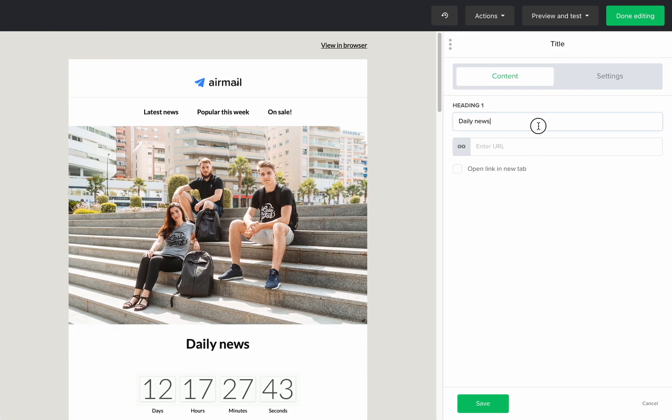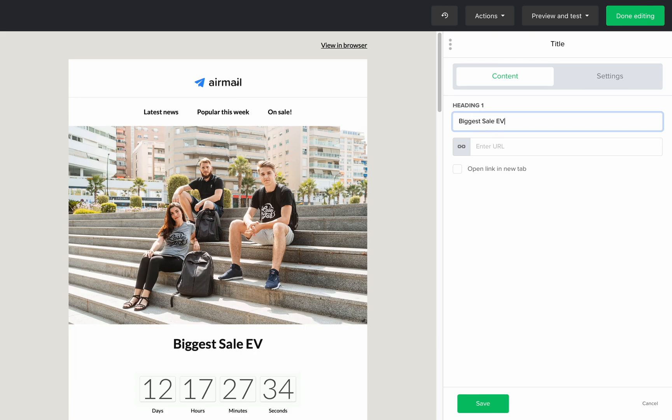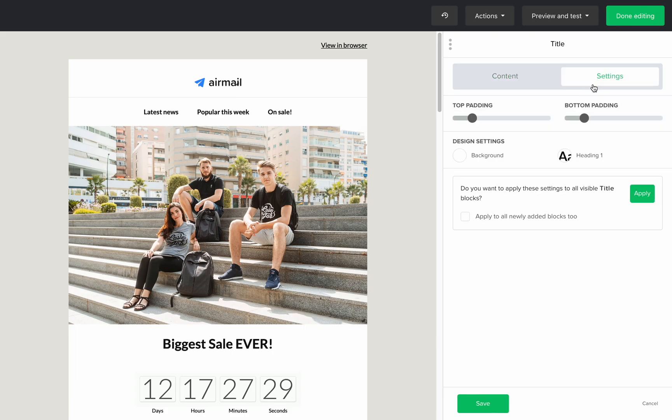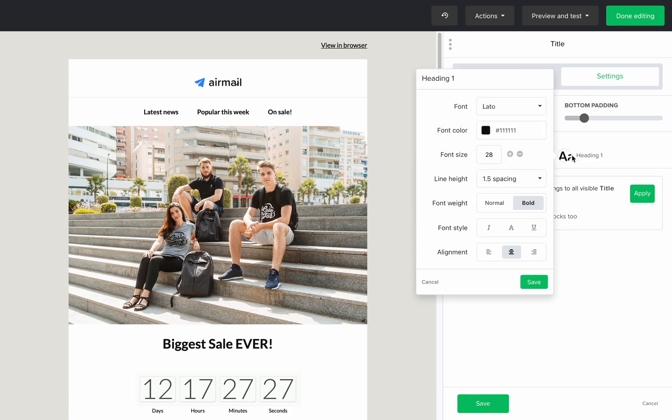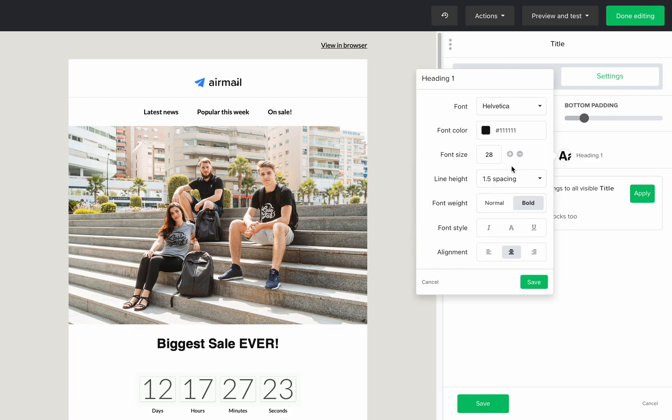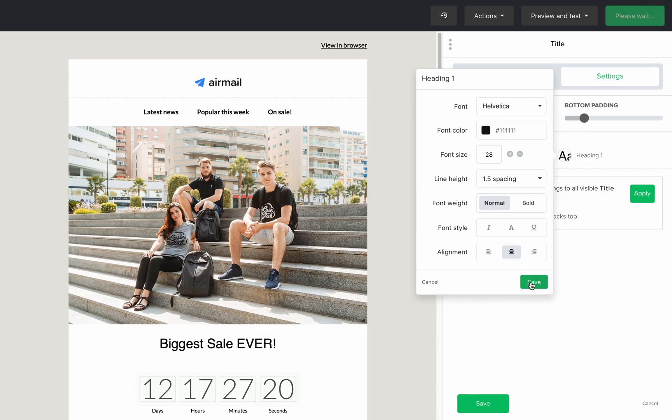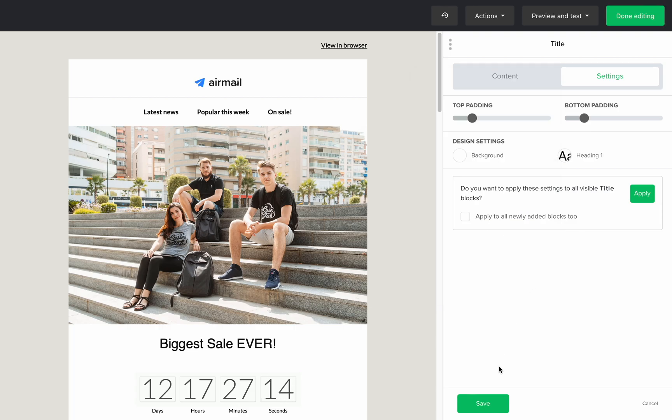If you are confused at this point or need to refresh your memory or learn how to design and modify a campaign, I suggest you watch one of our beginner videos on how to design a campaign. Okay, I think I'm happy with how this looks.